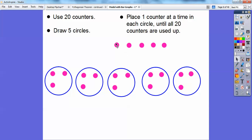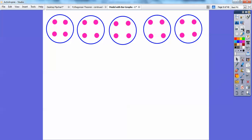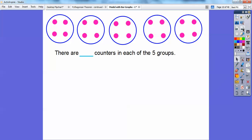Now each circle has three, then four. It looks like every circle is going to have four. Remember, the circles represent the five friends and the counters represent the prizes. So it looks like each friend is going to get four prizes. There are four counters in each of the five groups.